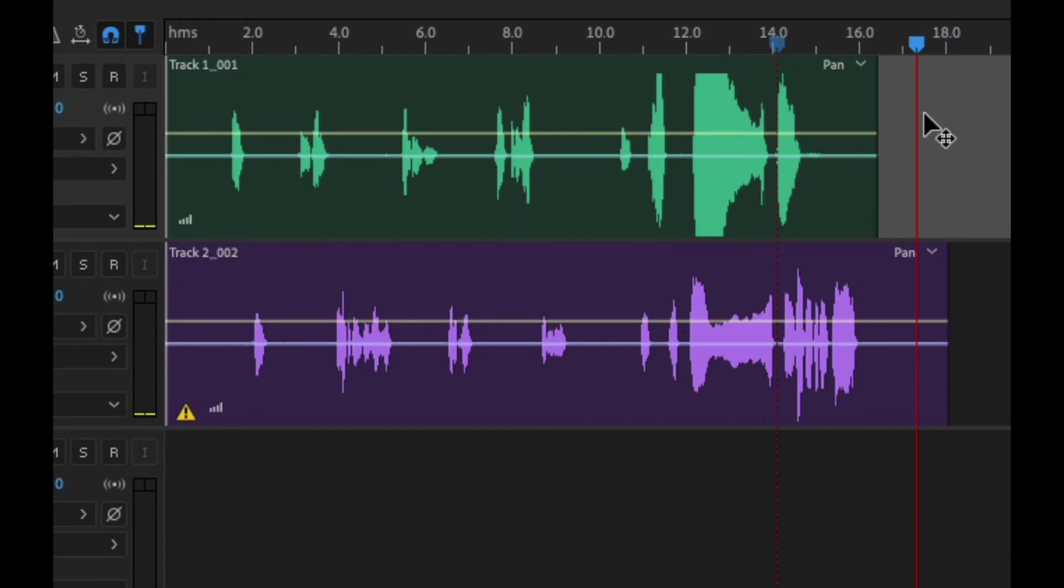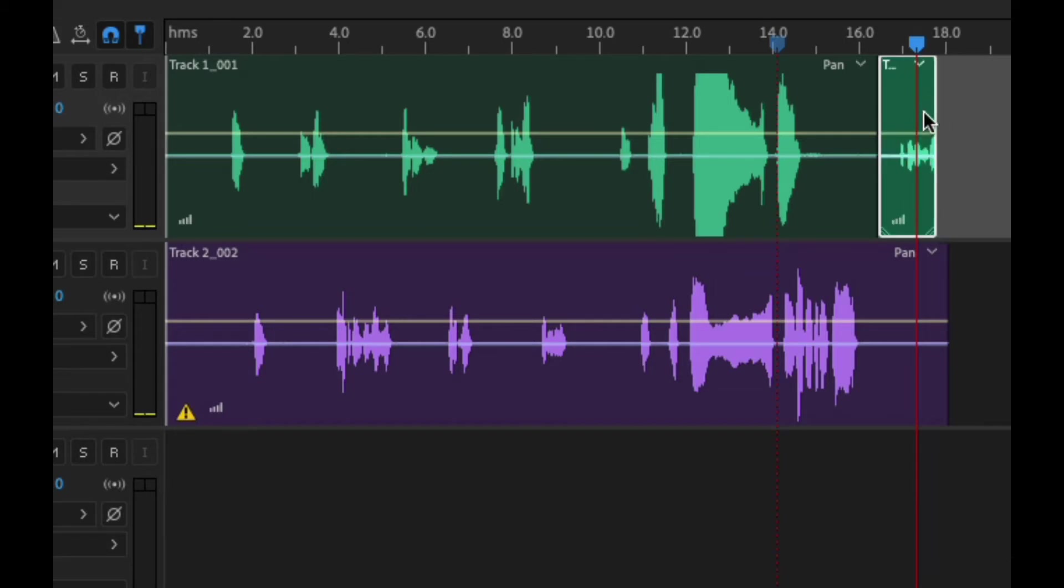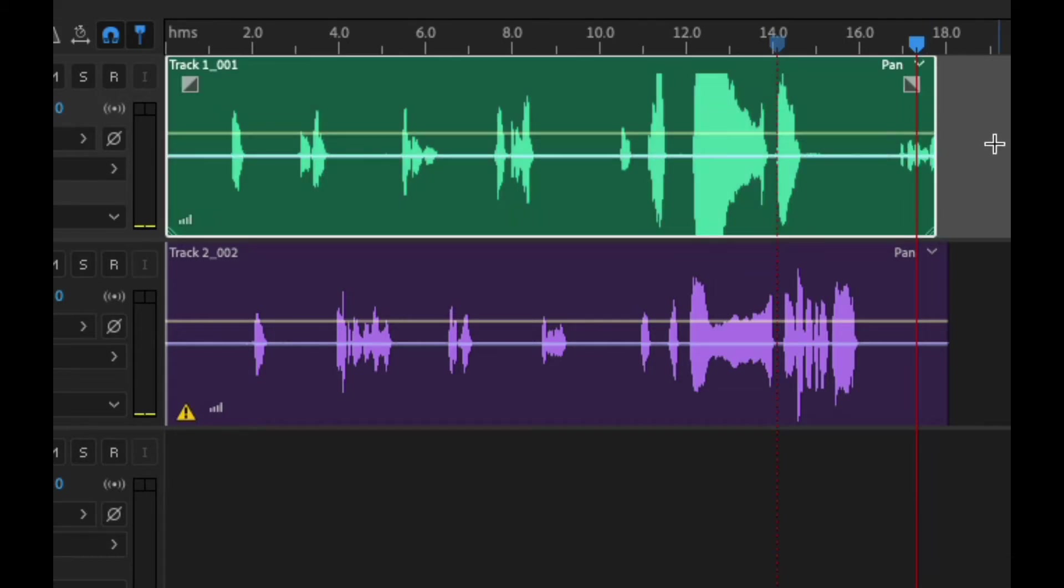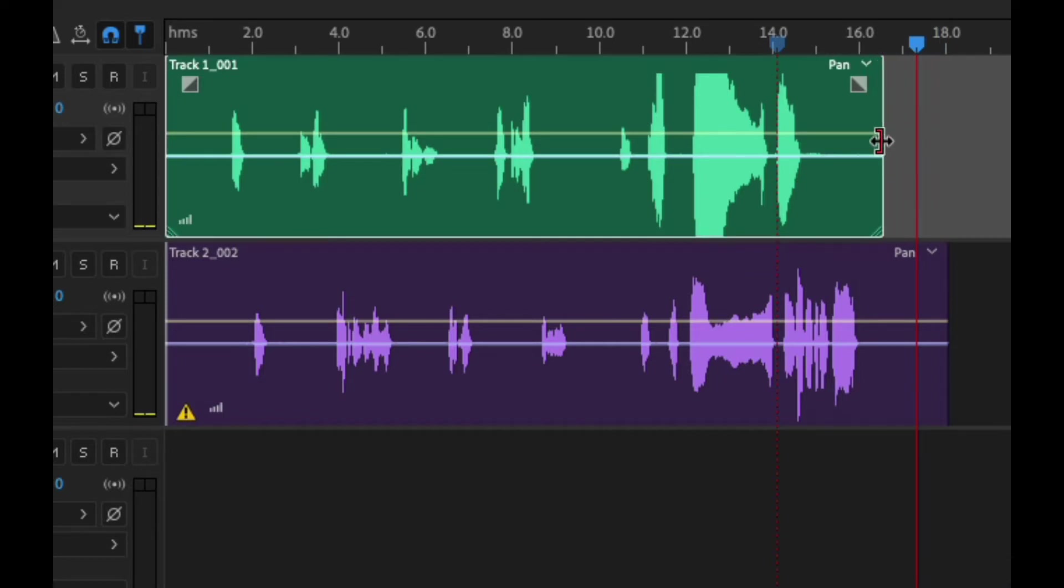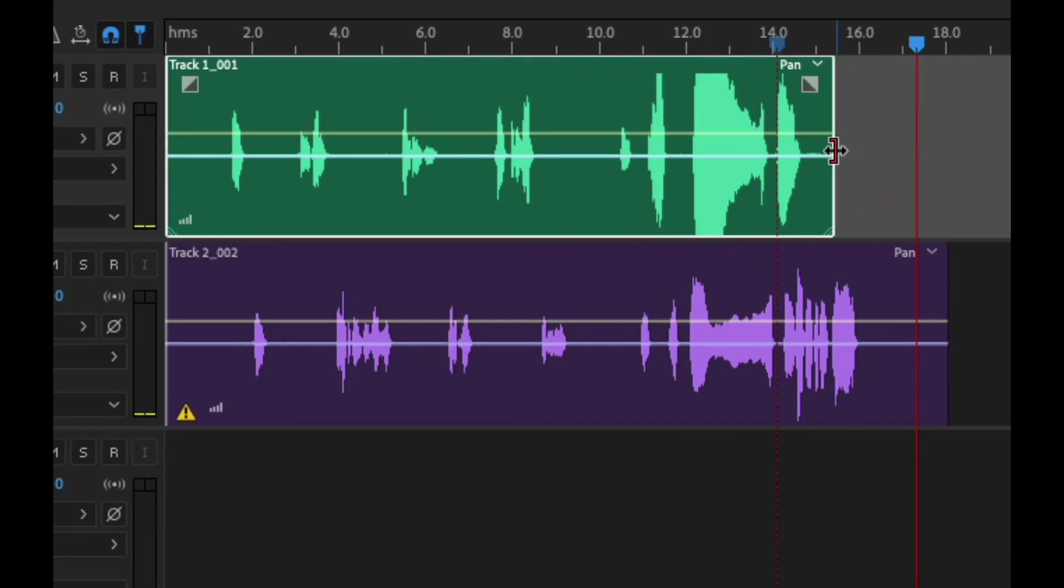I'm gonna hit command Z to undo that, and now let me show you one other way of cutting these down. If I were to go over to here you can see that it goes from this type of cursor to this bracket with an arrow. If I click and drag over you can see that I can shorten that clip to get rid of all that extra noise.